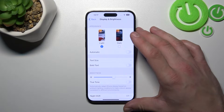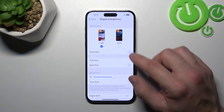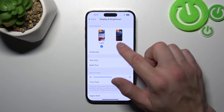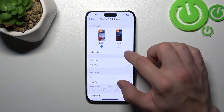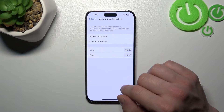Let's start with the top of the list where you can change the screen display mode between light and dark, enable automatic, and also schedule it.